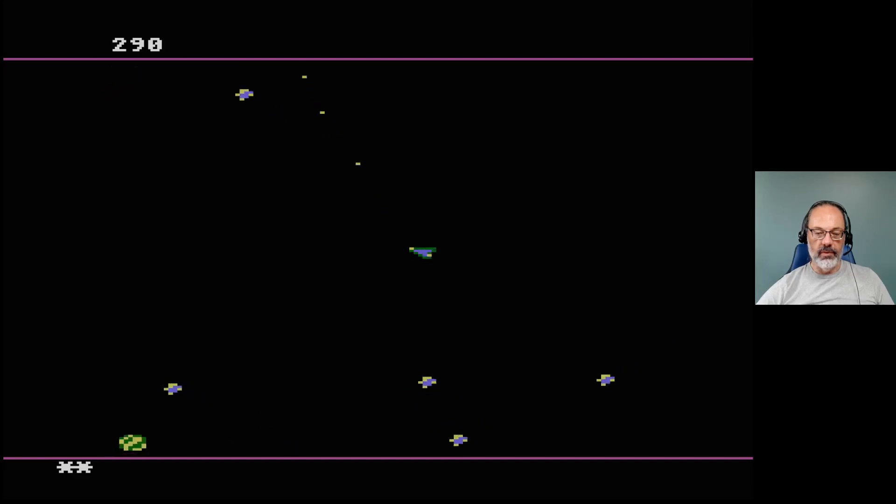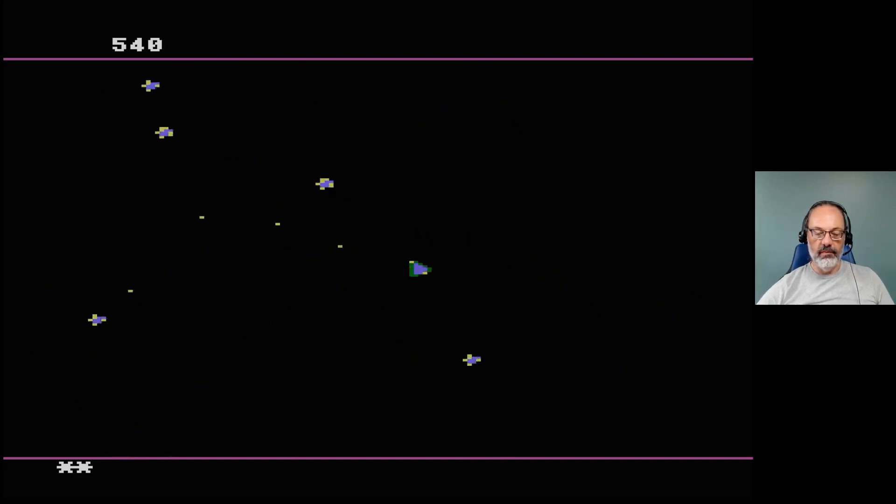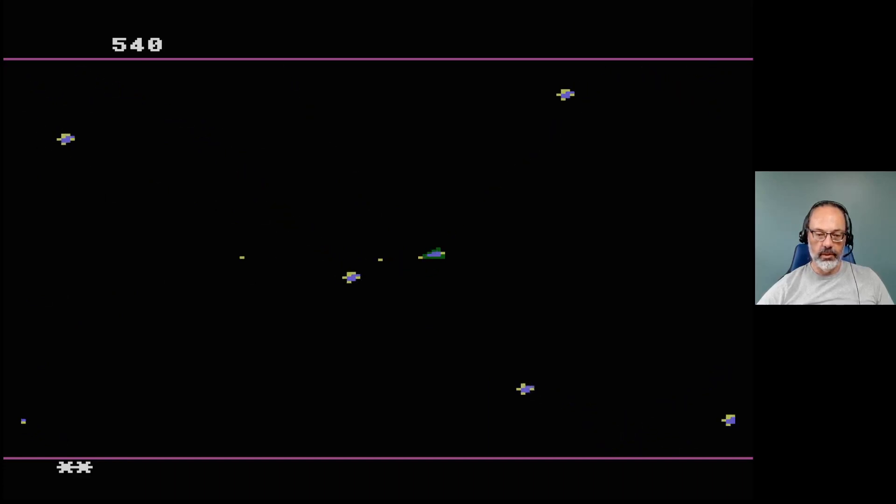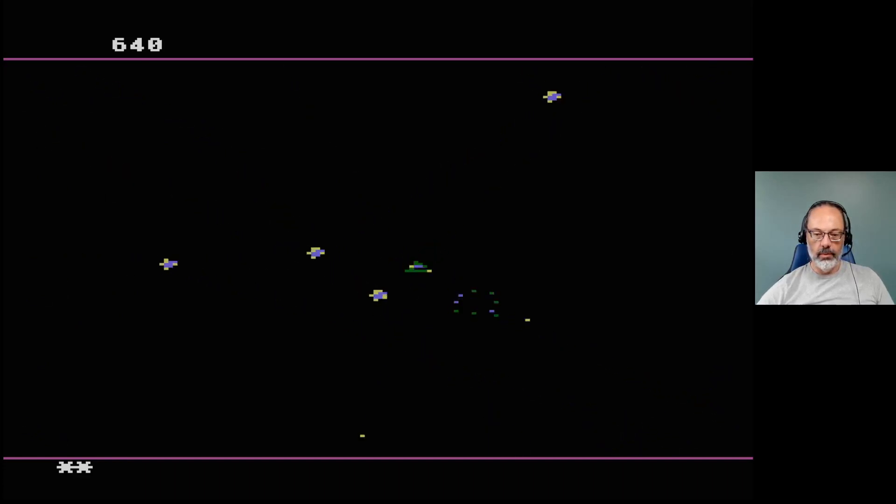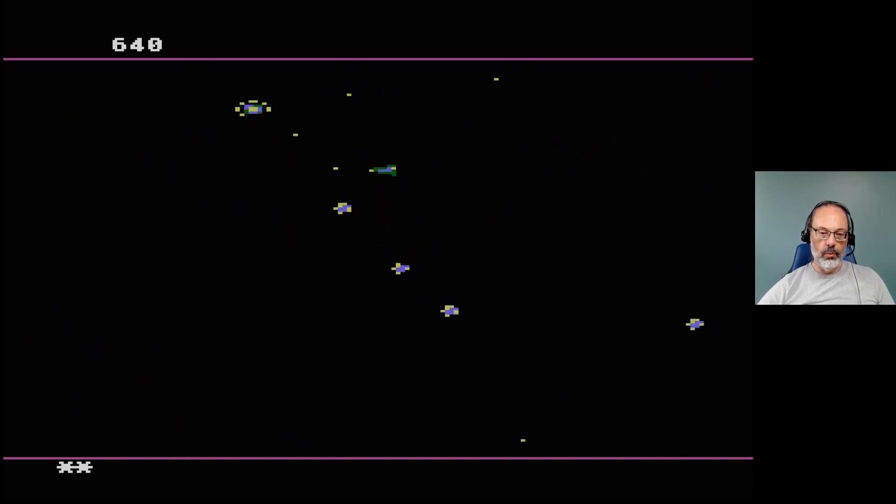I guess that makes for a more interesting play field if they can fly off in more or less any direction. Although I guess the lesson is don't shoot things that are super close to you.